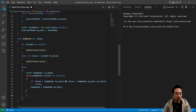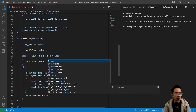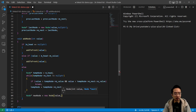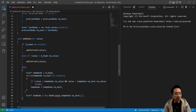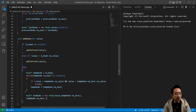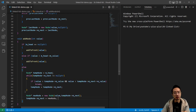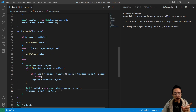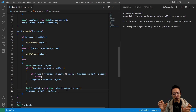Once we've found the right position in between two values, we create a new node, passing in value, and use tempNode's next value as its next pointer. Then tempNode's next is set to point to the new node. So we just created a new node, its pointer points to tempNode's next one, and then tempNode's next is updated to hold the new node. That handles inserting in the middle of a sorted list.